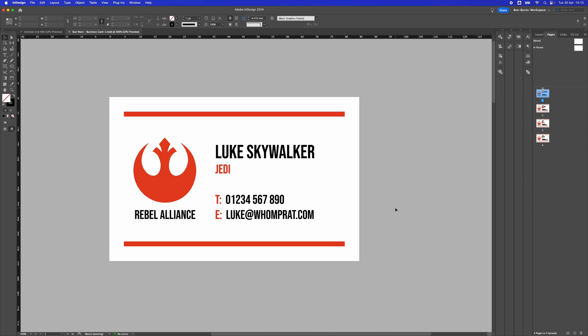The first thing I need to do if I'm going to lay this business card out is to export it as a single business card. To do that, I'm going to go to Command E or File Export on the top left.